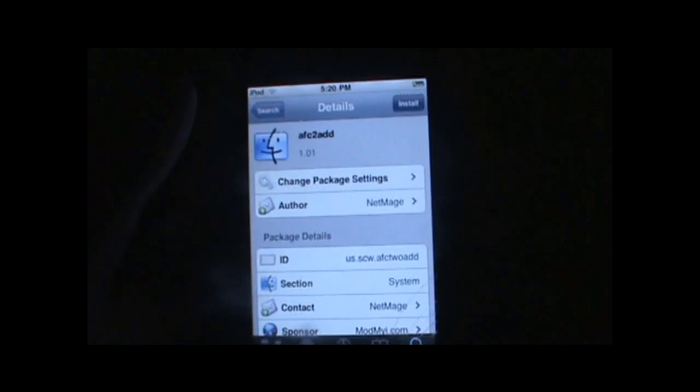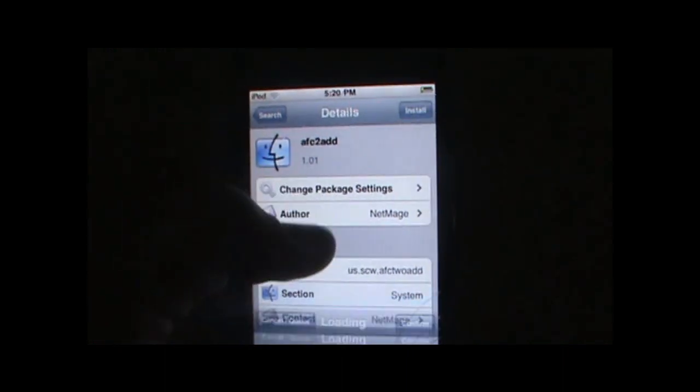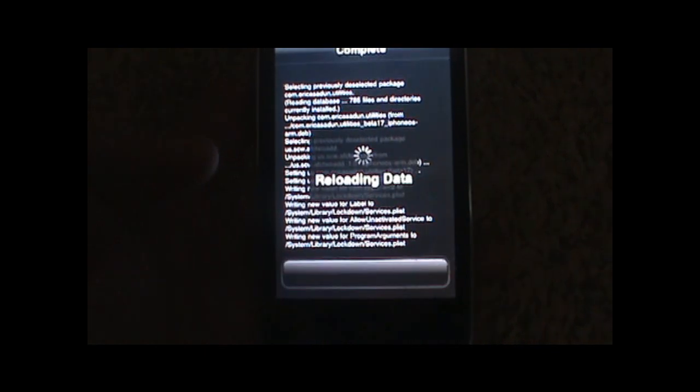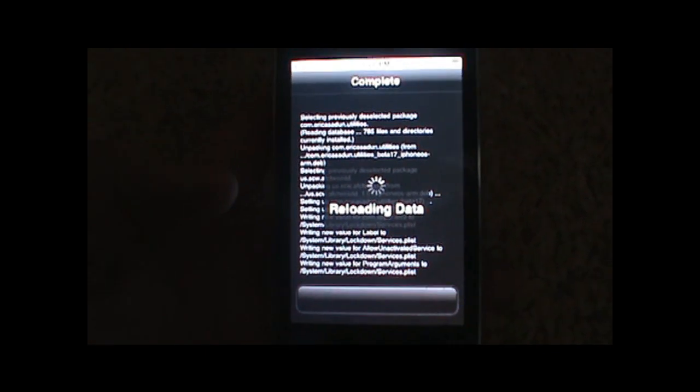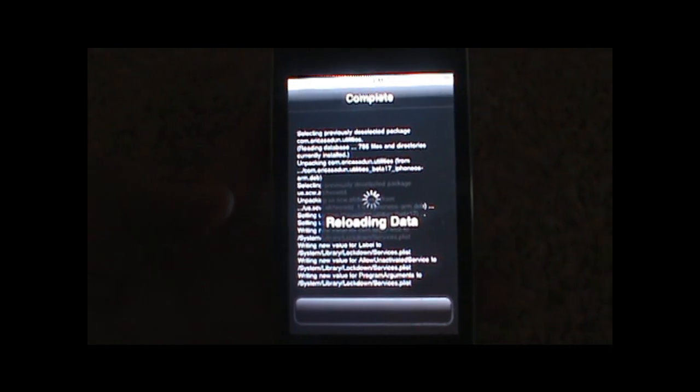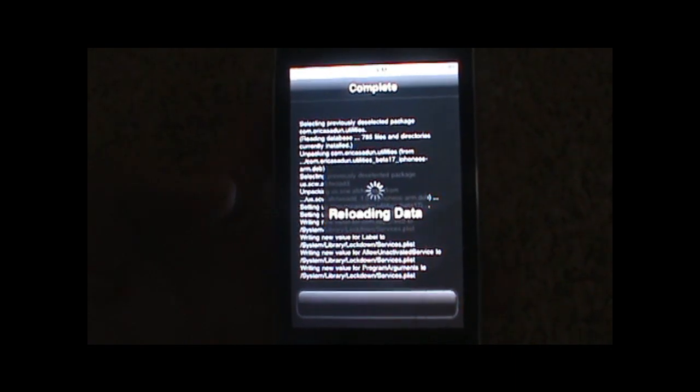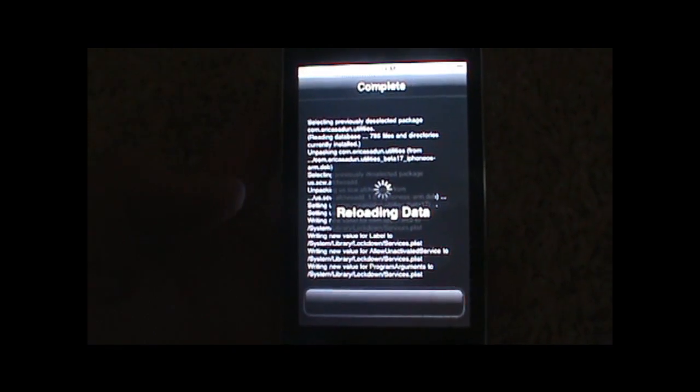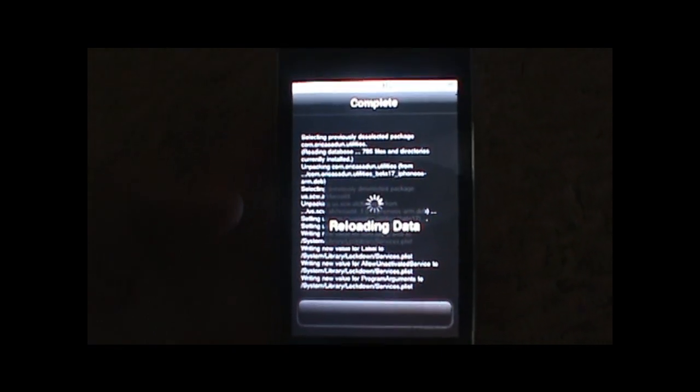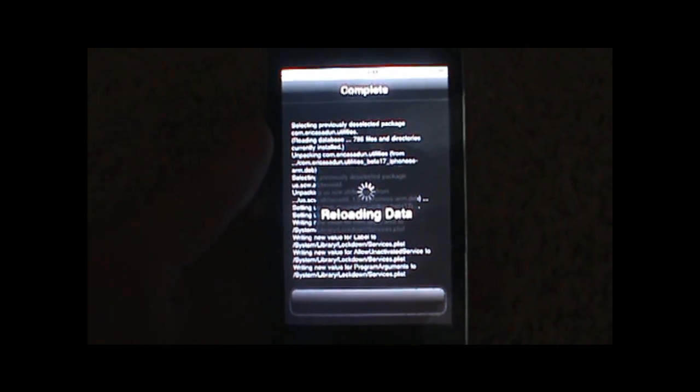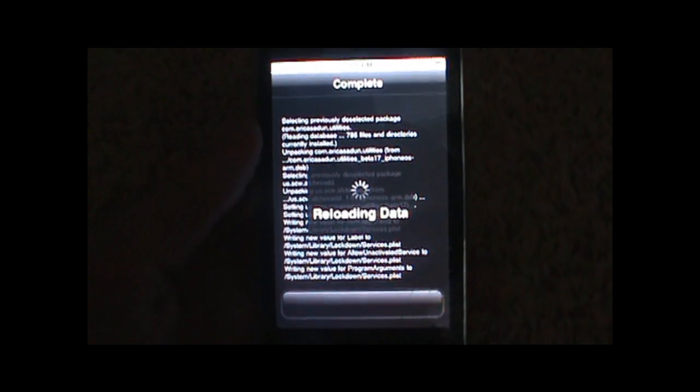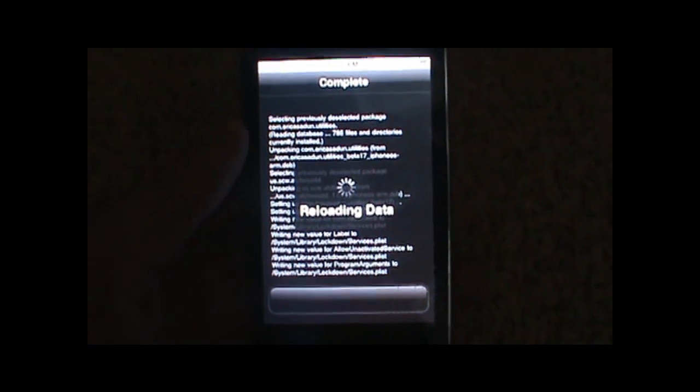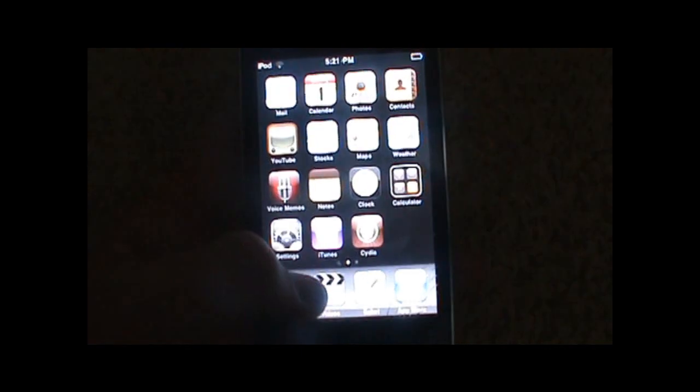You want to hit install. And then confirm. And it will download. And it will reload the data.